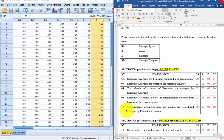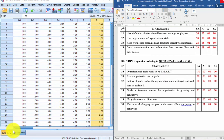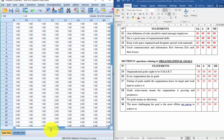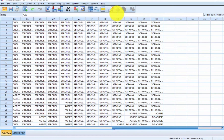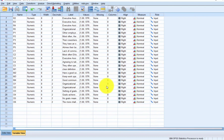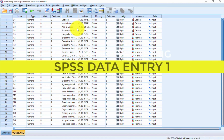After entering all respondents' answers — strongly agree, disagree, and so on — you can see how the completed file looks, with all variables filled in. If I click the Value Labels mode, you can see Strongly Agree and other responses displayed across all variables. This is a great start. In our next video, we're going to see how to test your hypothesis — click the link below to get to the next video. Thank you.